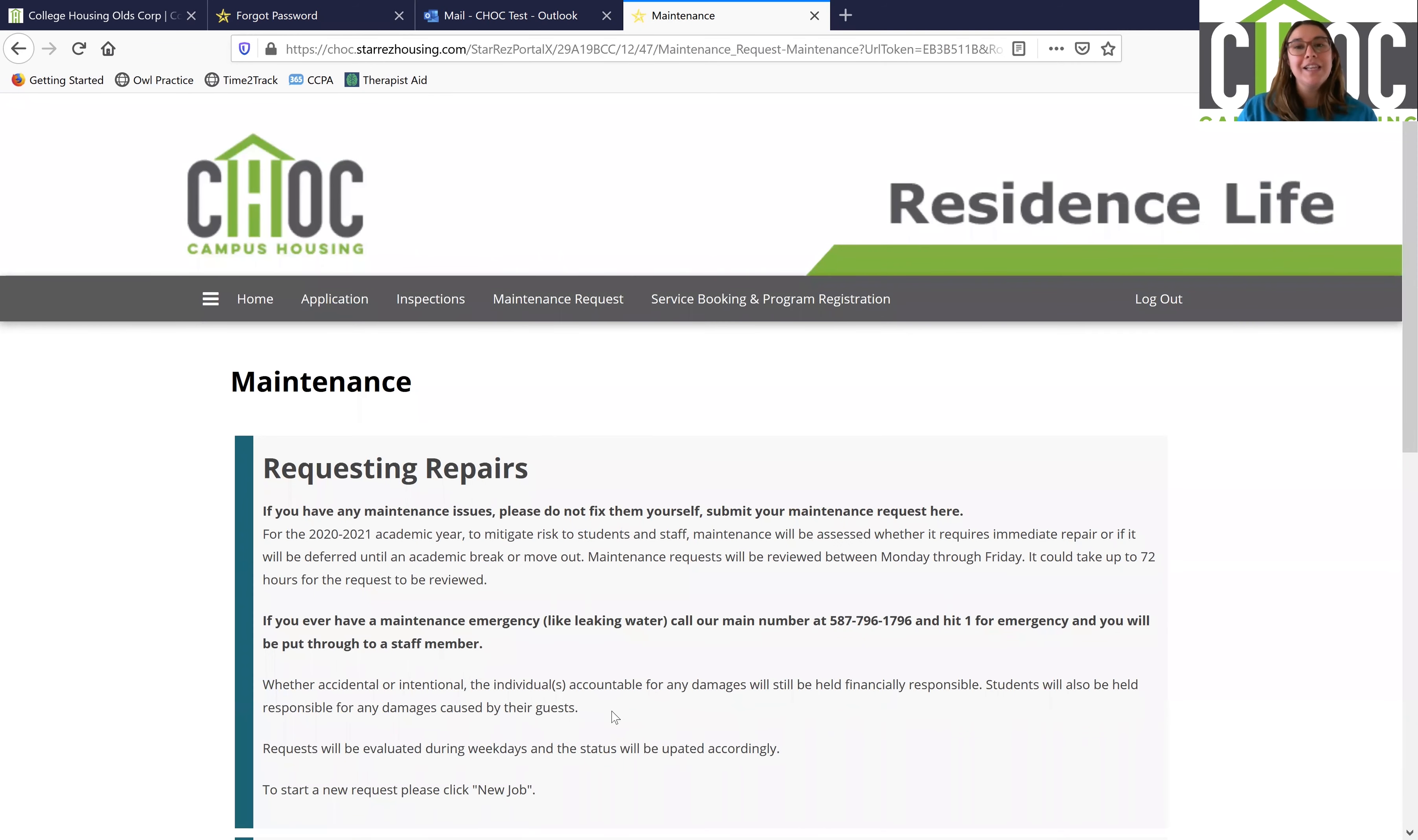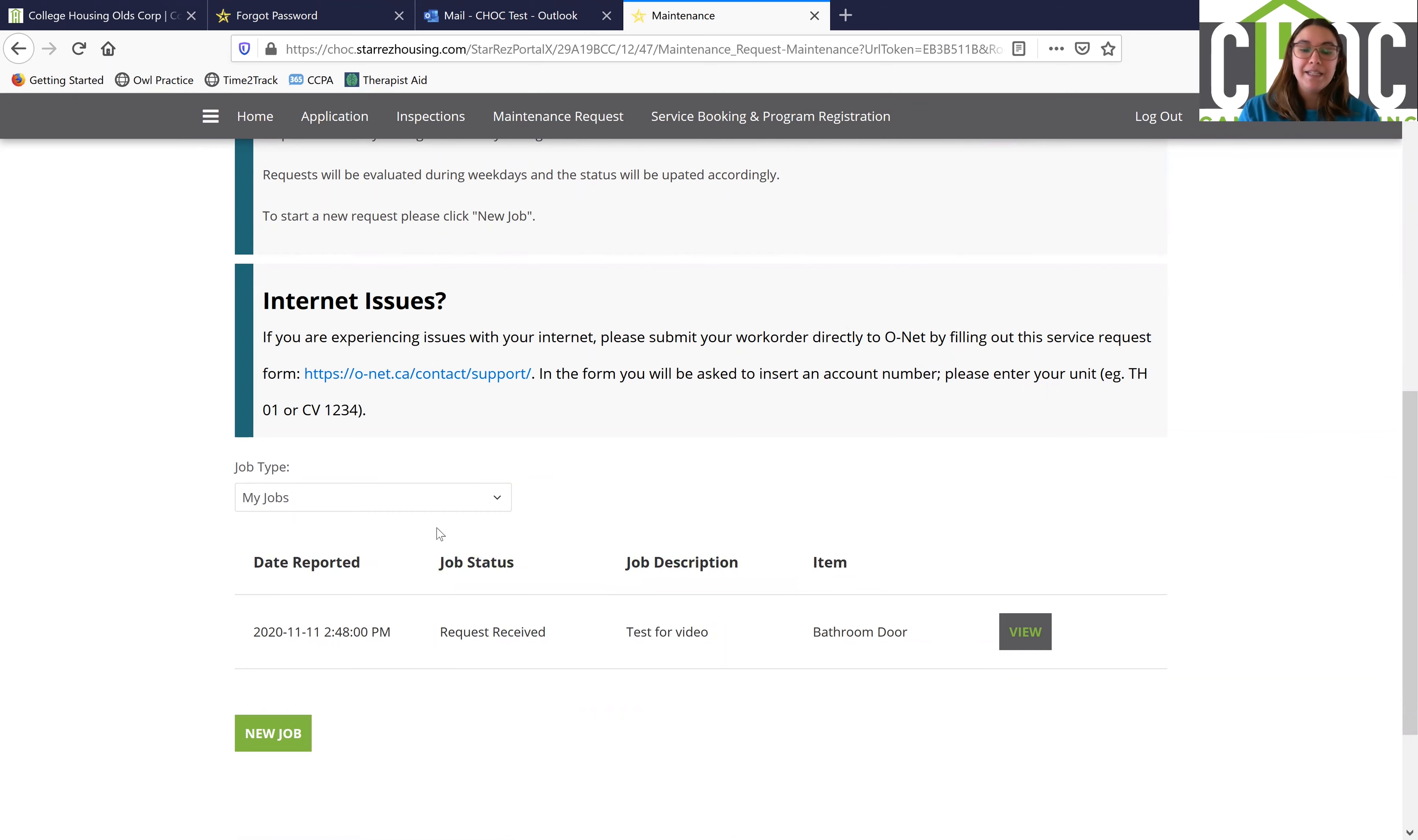So once you click on save job, what it's going to do is bring you back to the maintenance request page and you'll be able to see the job at the bottom of the page here. You'll also be able to monitor the job status, so if it does change you'll be able to see that as well.